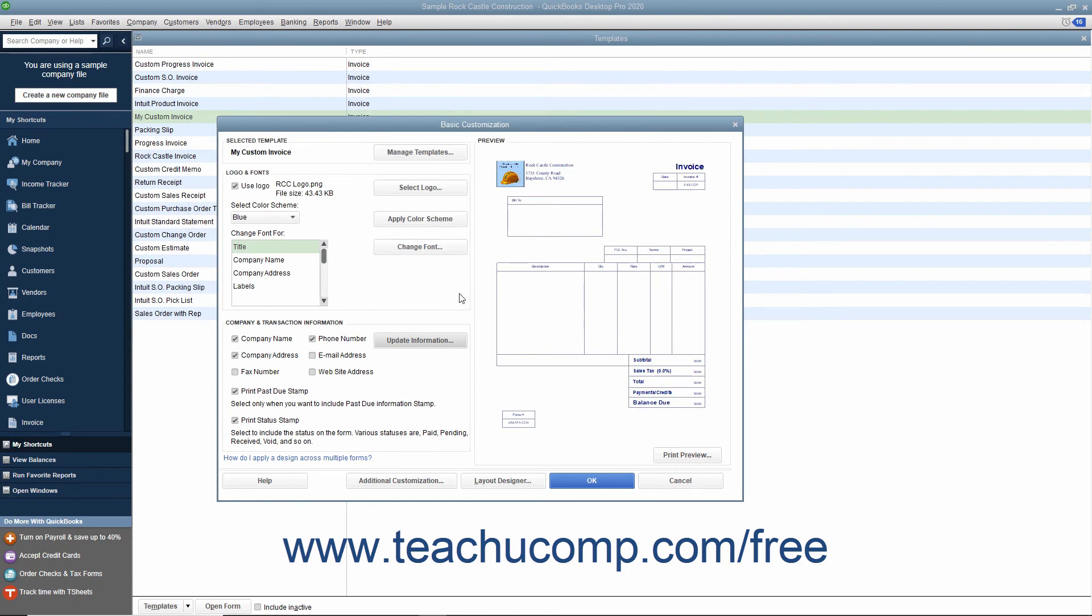After completing the Basic Customization, you must then choose what to do next. You could click the Additional Customization button to display the Additional Customization window where you can set more advanced features of the template.